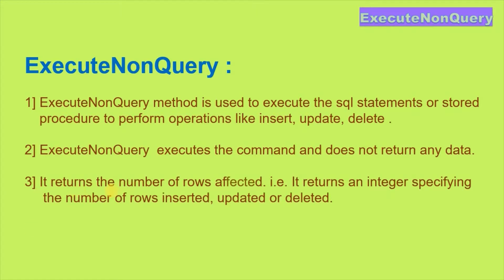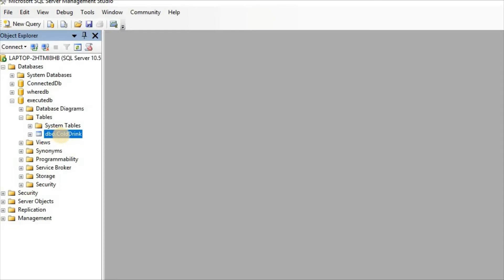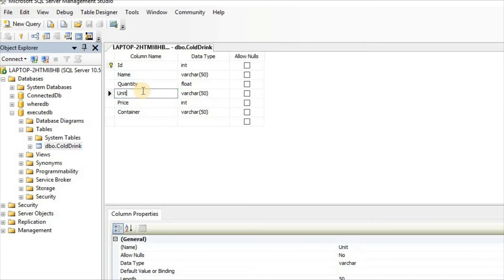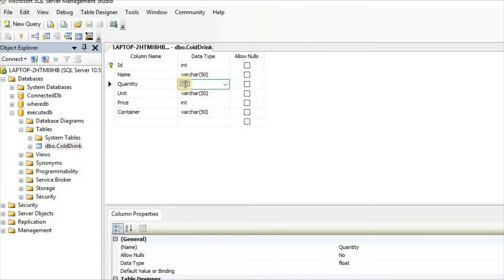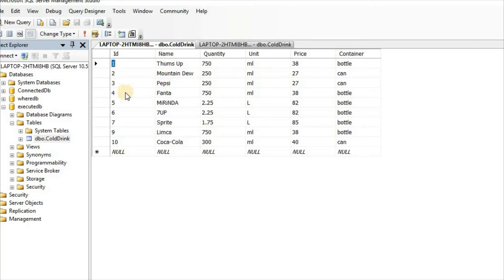It returns the number of rows affected — that is, it returns an integer specifying the number of rows inserted, updated, or deleted. The database is execute_db, the table is coldrink, and the columns are id, name, quantity, unit, price, and container. The data type of quantity is float and the data type of price is int. These are the records in the table.